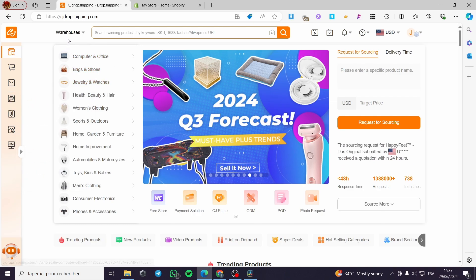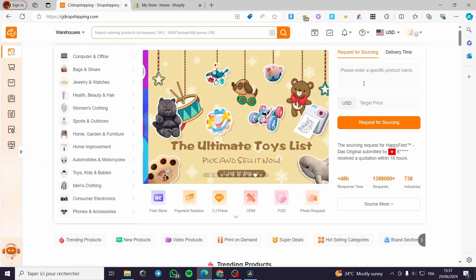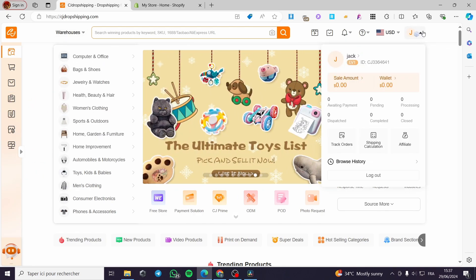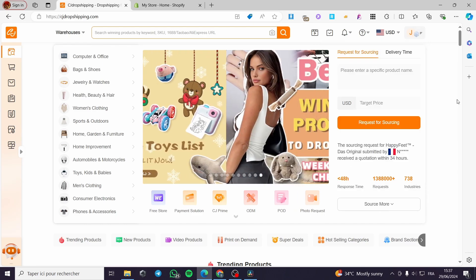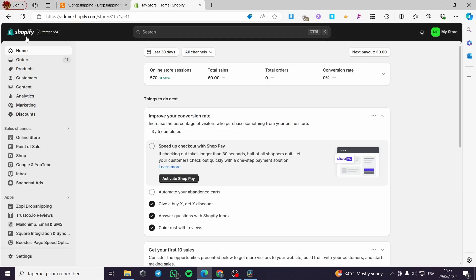The first thing you need to do is visit cjdropshipping.com, then sign up for an account. After that, sign in to your Shopify store. If you don't have an account, it is very easy to sign up.